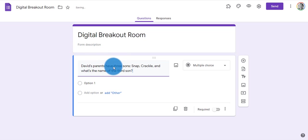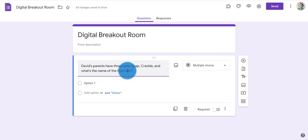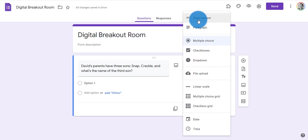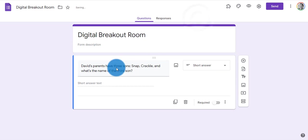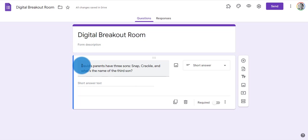So my first question is: David's parents have three sons, Snap, Crackle, and what's the name of the third son? In order to create a digital lock out of this question, I have to toggle over to short answer. If you haven't figured it out yet, the answer is David. He's one of the three sons.